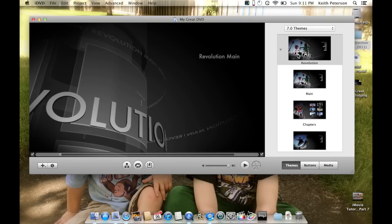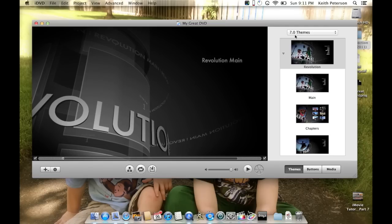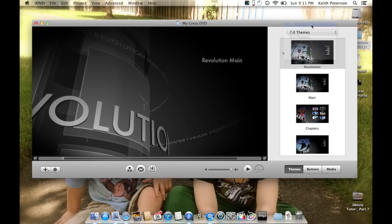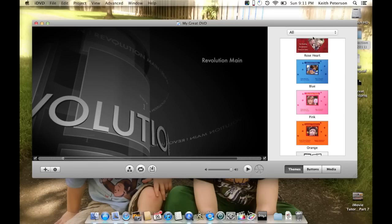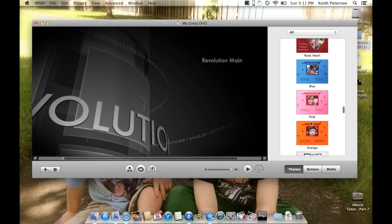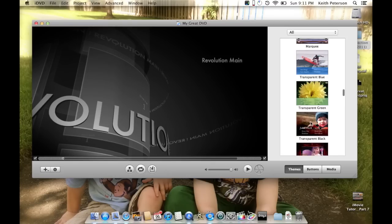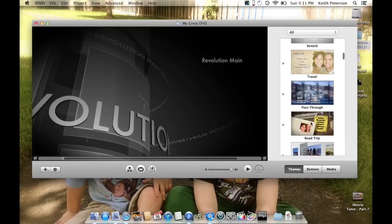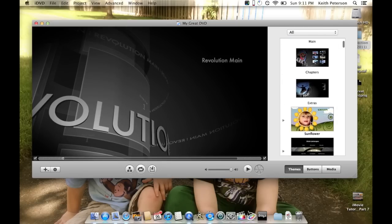There are a lot of options in iDVD but I want to show you just how quickly you can make something. If you click on 'Themes' and select 'All,' you can see quite a few different ones, including some that aren't widescreen — those older ones are from before widescreen TVs were the norm.